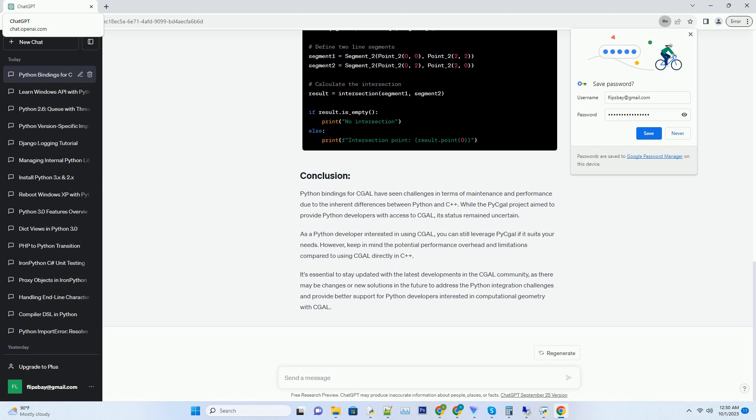As a Python developer interested in using CGAL, you can still leverage PyCAL if it suits your needs. However, keep in mind the potential performance overhead and limitations compared to using CGAL directly in C++.